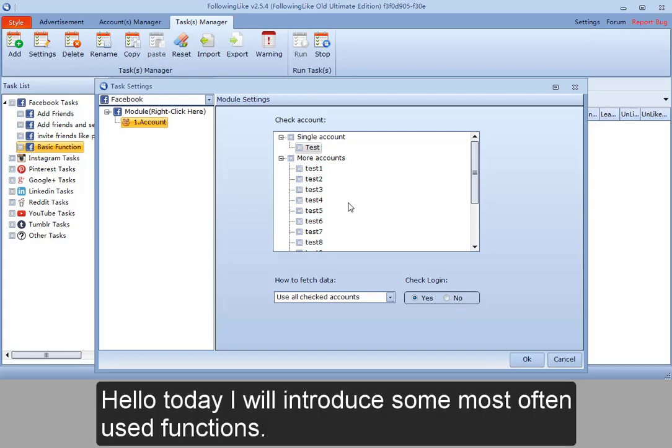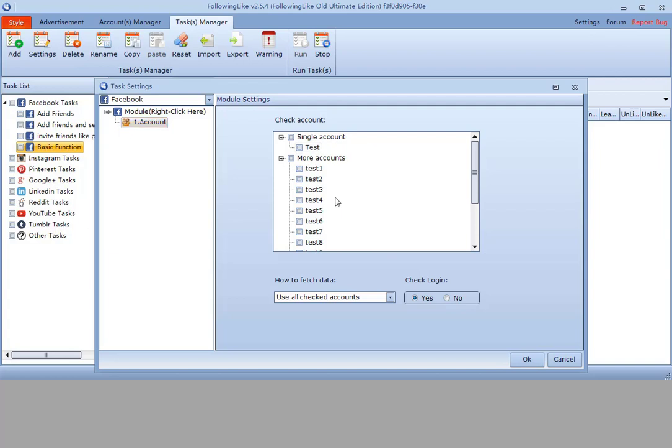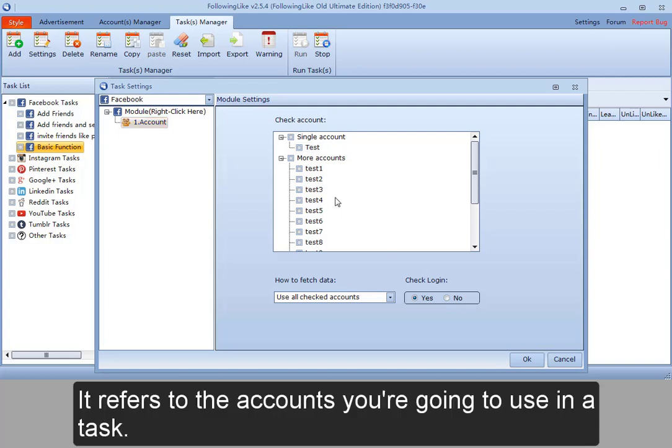Hello, today I will introduce some most often used functions. The first one is account module. It refers to the accounts you're going to use in a task.